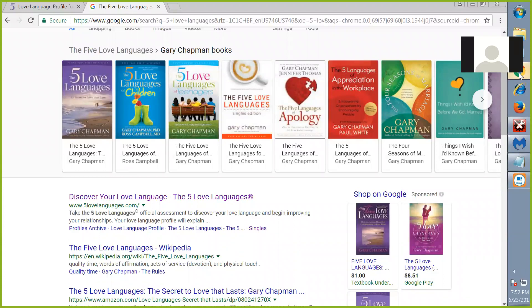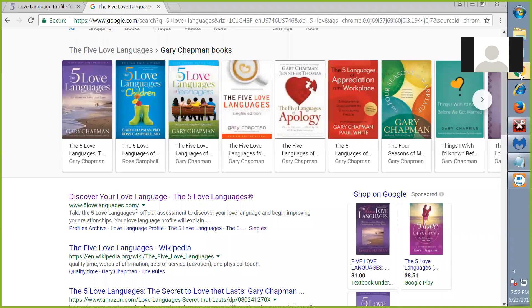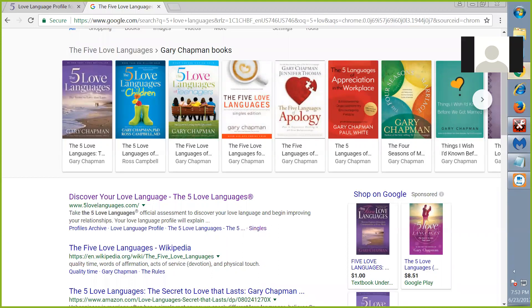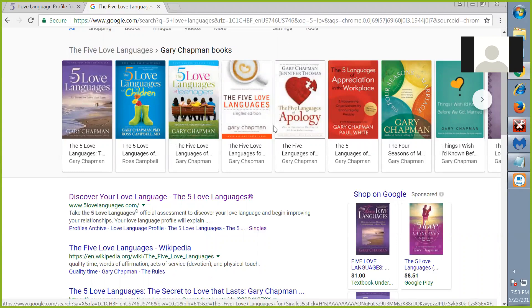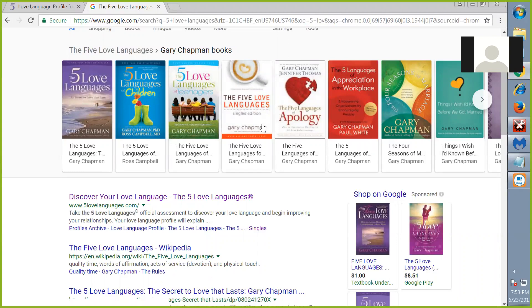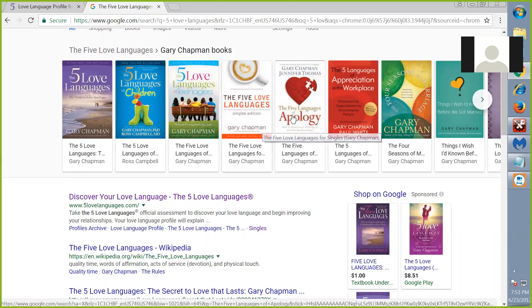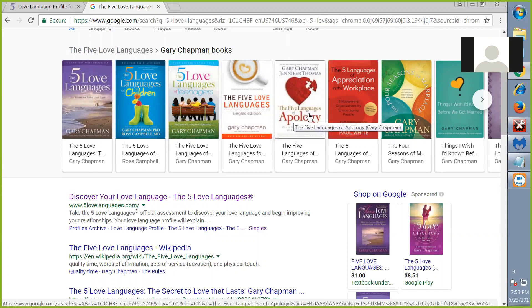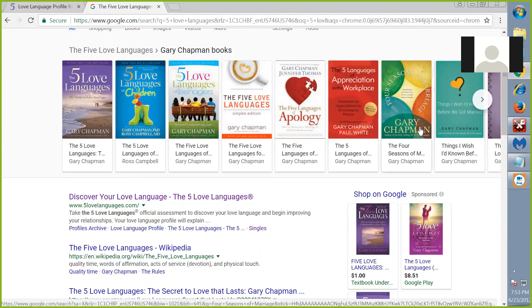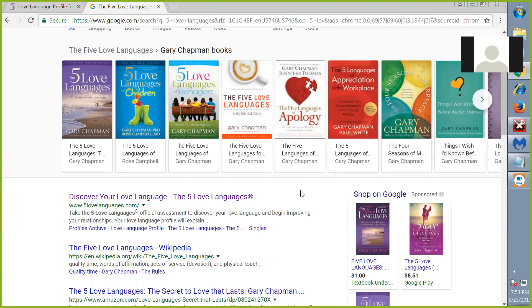My sophomore year of Bible college, it was mandatory to take a marriage and family class, and our textbook was The Five Love Languages, which you see before you by Dr. Gary Chapman. He's written many books including versions for adults, children, and teenagers, plus The Five Languages of Apologies. This man is brilliant. I consider it an honor and privilege to have read his book and taken that class in Bible college.